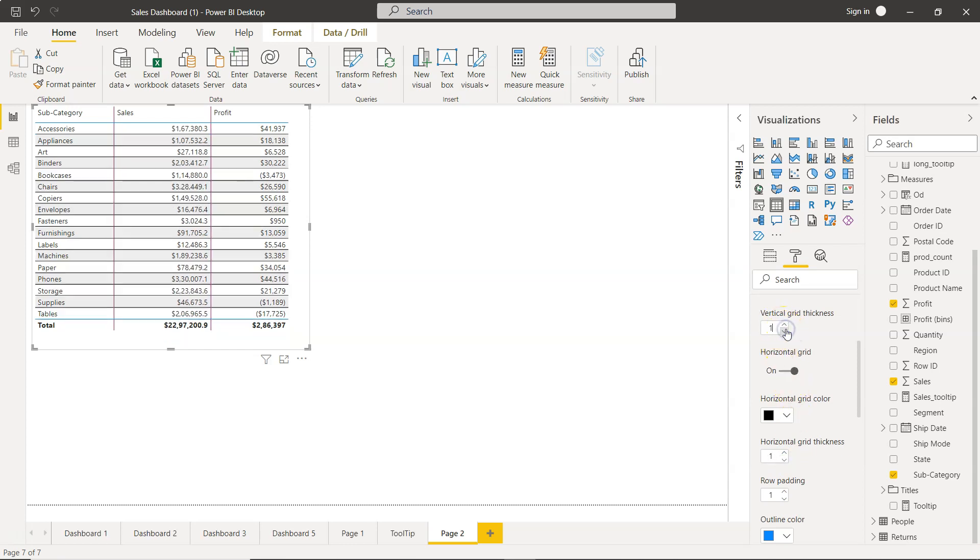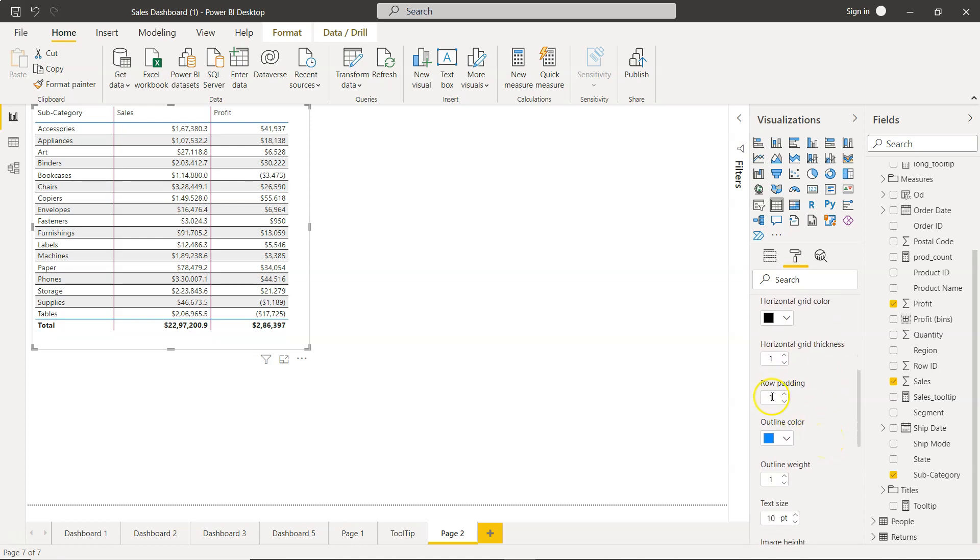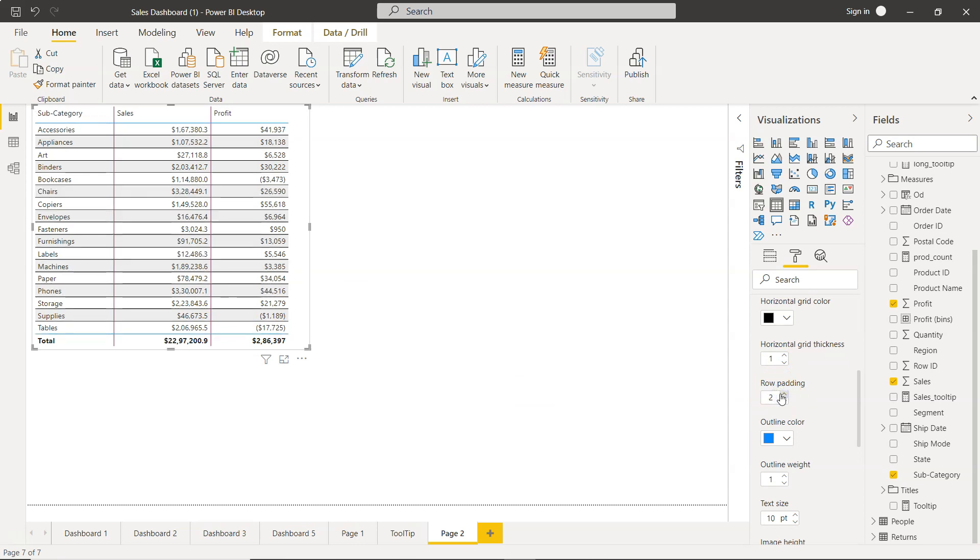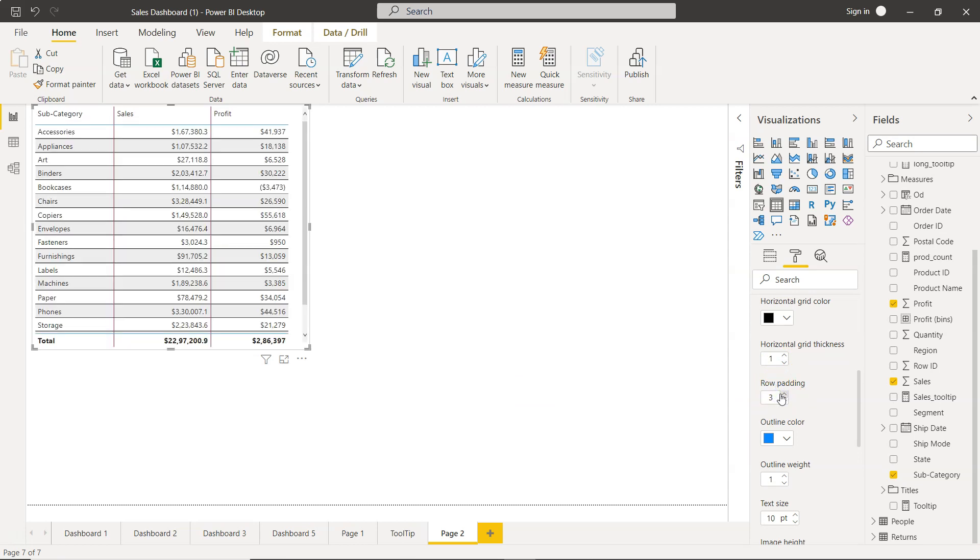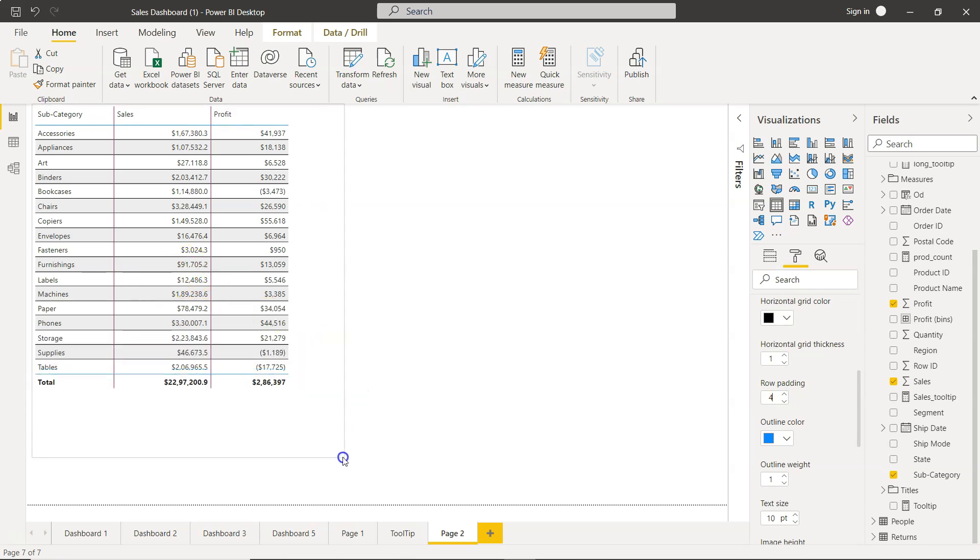And down there you have the row padding. That means a space between the row and text will be created. So as you can see, I am increasing it and there is more space that is coming so that your text values will be looking good.